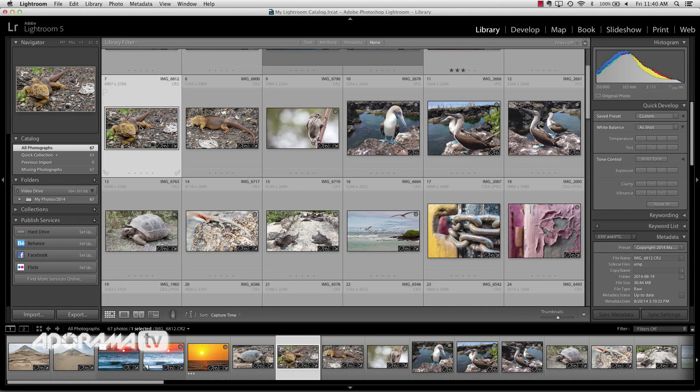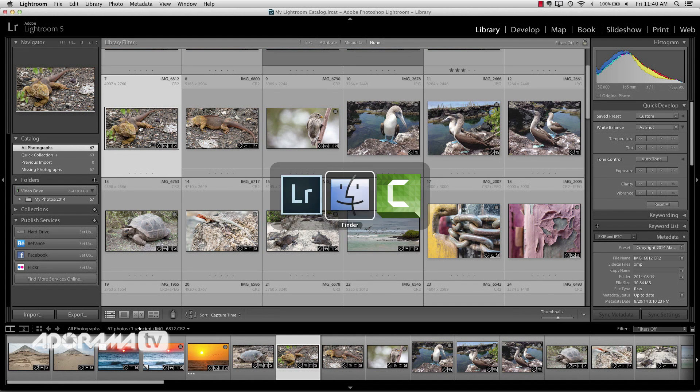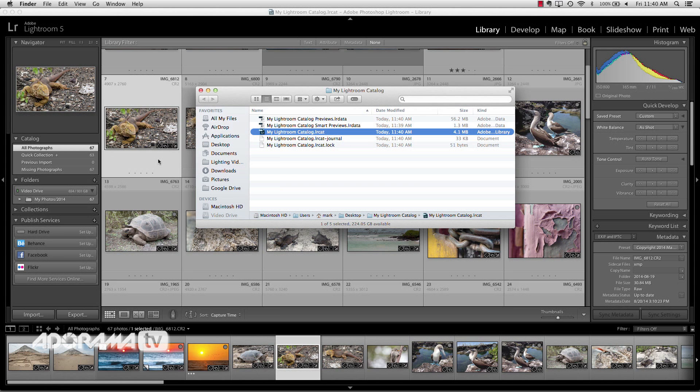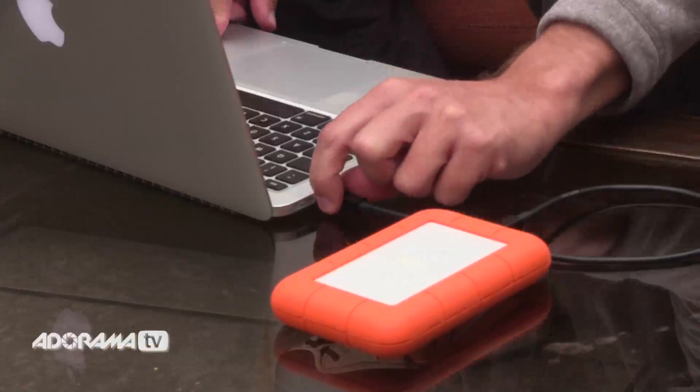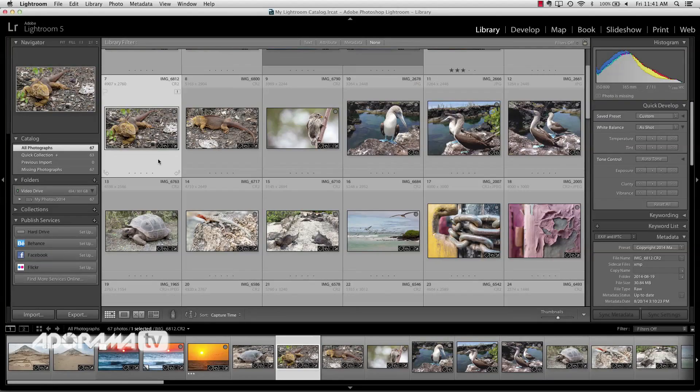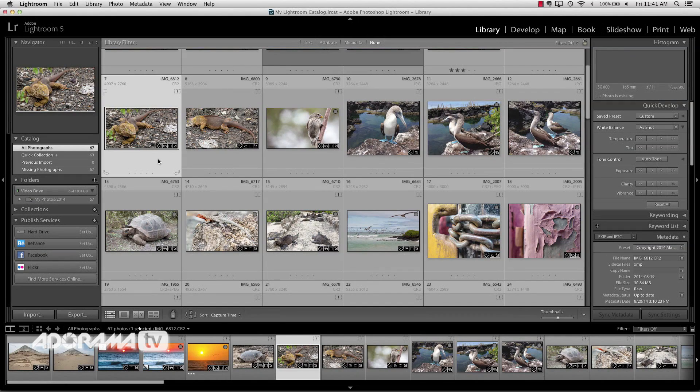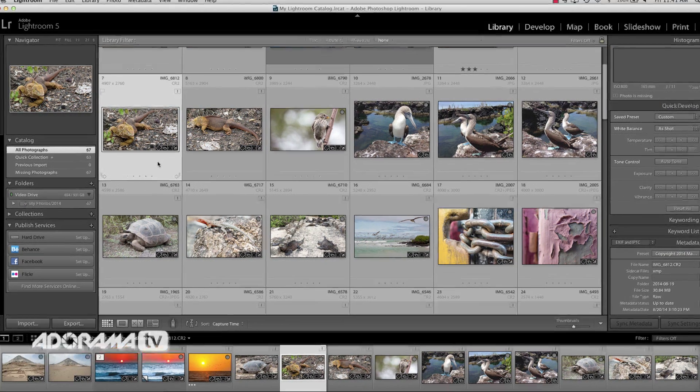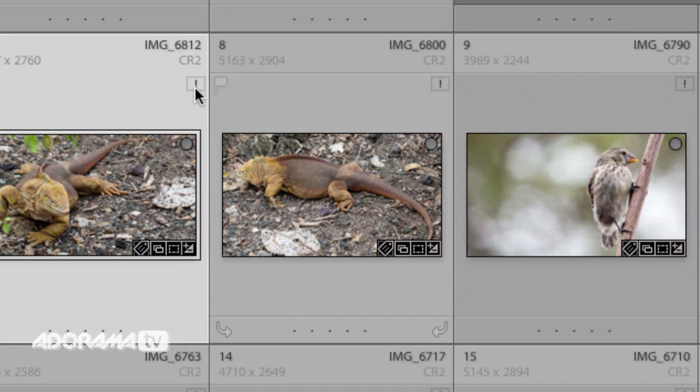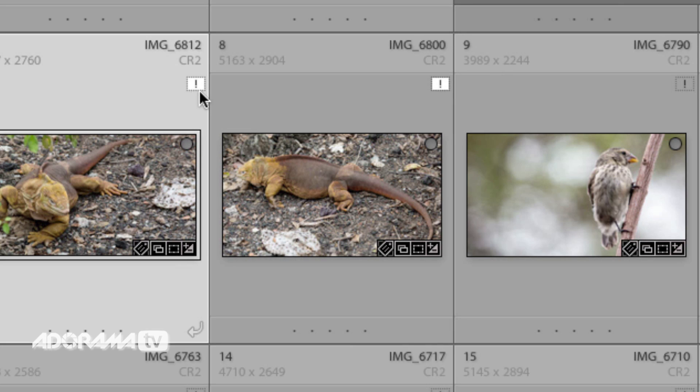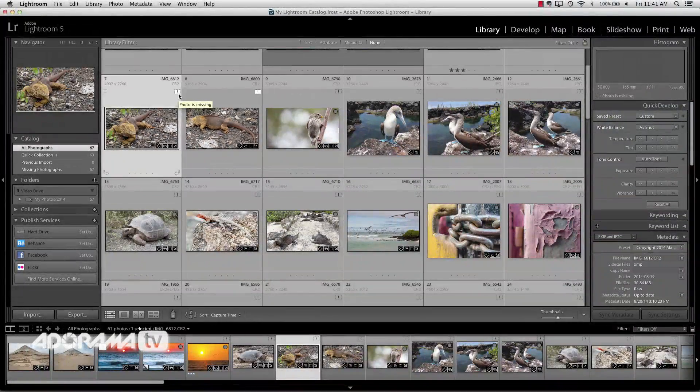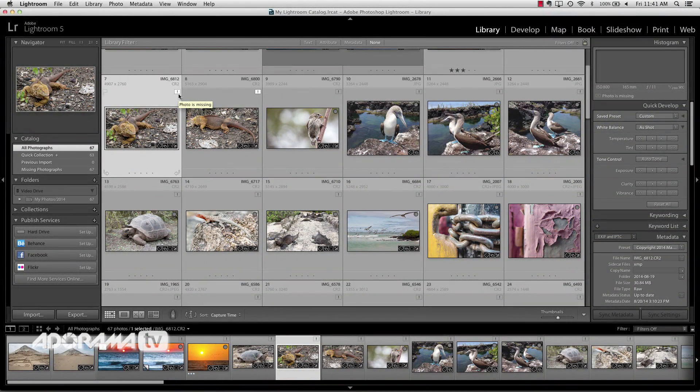Now watch what happens here when I disconnect my external hard drive. So I'll go over and I'm going to eject the video drive, the external hard drive, and I'm going to actually disconnect it from my laptop. And so there is no connection now between Lightroom and my external hard drive. All of a sudden we see these little exclamation points that show up, these little icons. And if you hover over that, it's saying, hey, this photo is missing. The connection has been lost between the catalog and the external file.